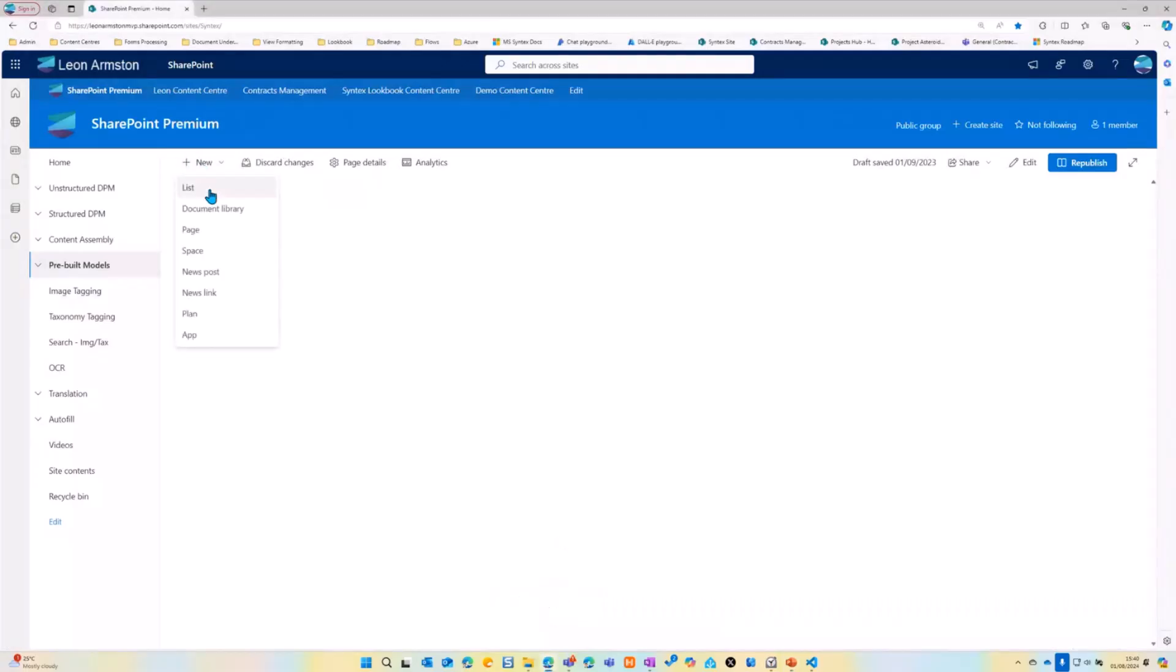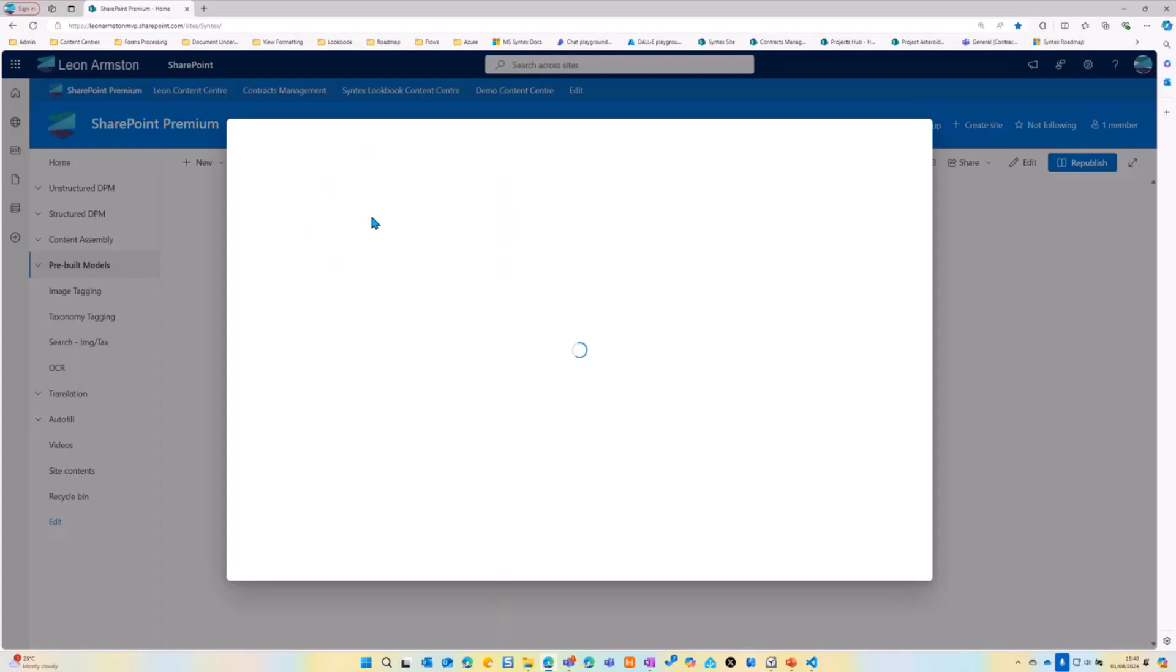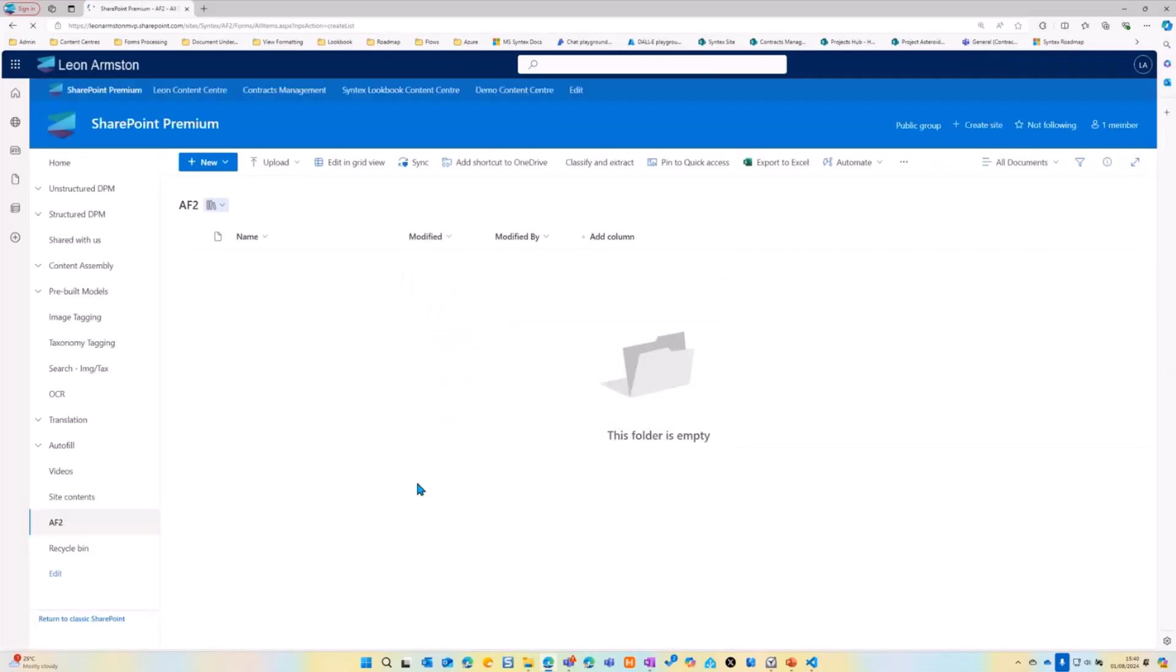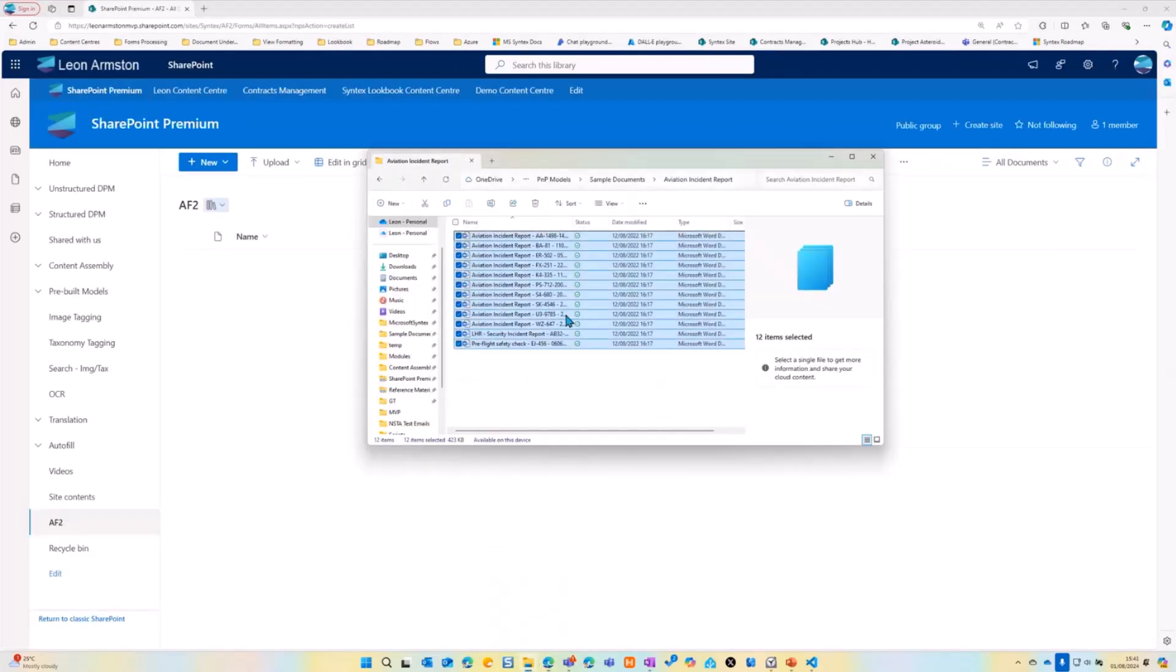So I'll just go to my demo. So we're just going to start with a new library. Let's create a new library. We'll call this autofill 2. And there we have a blank library.